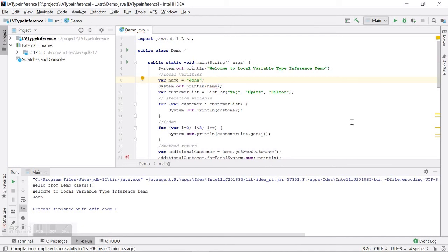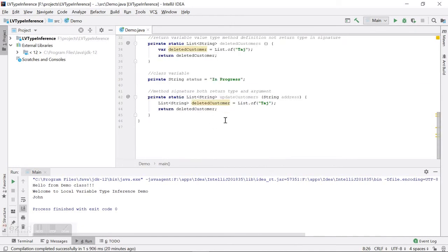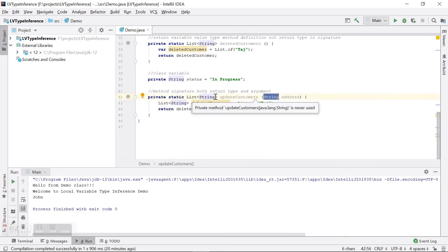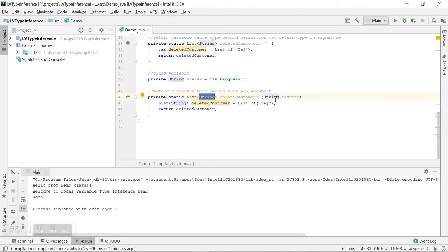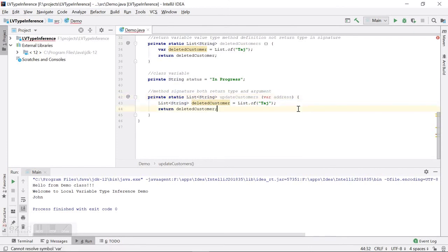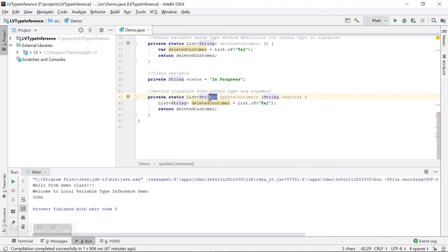We also cannot use `var` in a method signature — neither for input arguments nor for the return type. There is no way for the compiler to know the type of an argument like `address` unless we specify it explicitly. Using `var` there will give a red error and won't compile. Similarly, you cannot use `var` as a return type in the method signature — you have to specify the explicit return type.